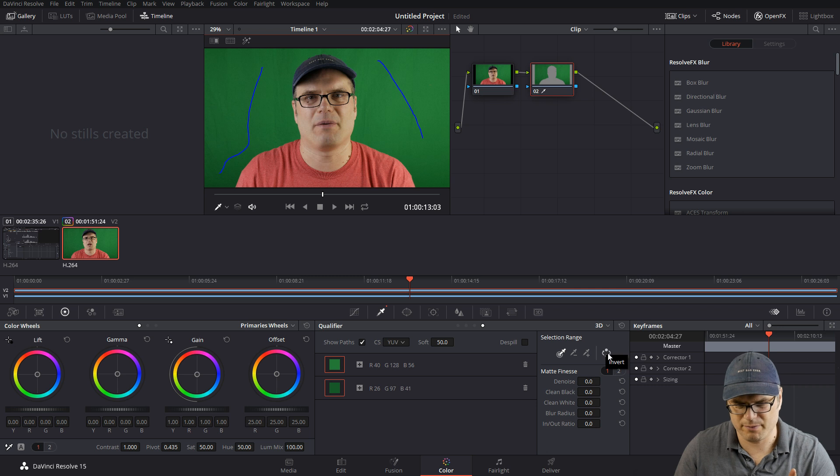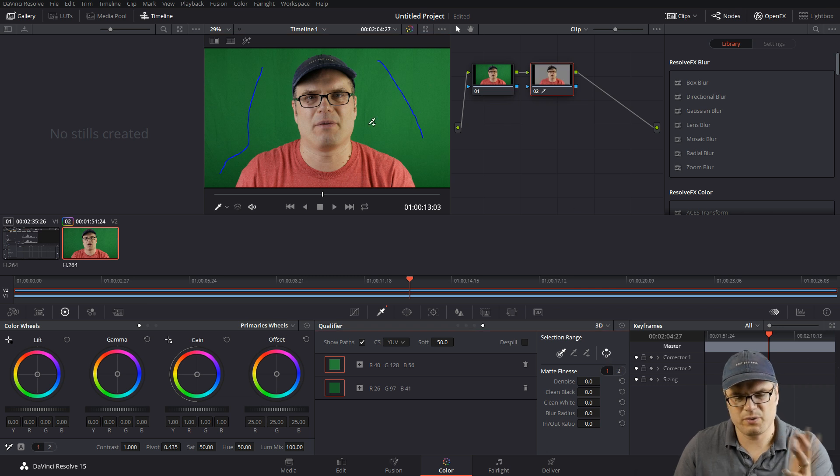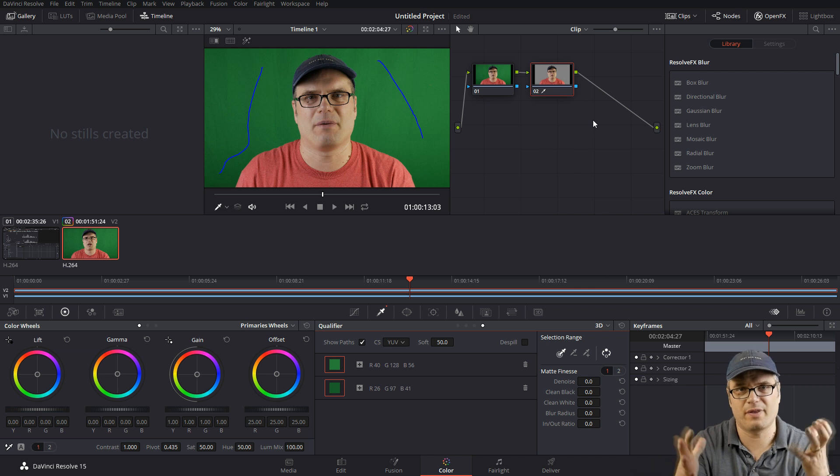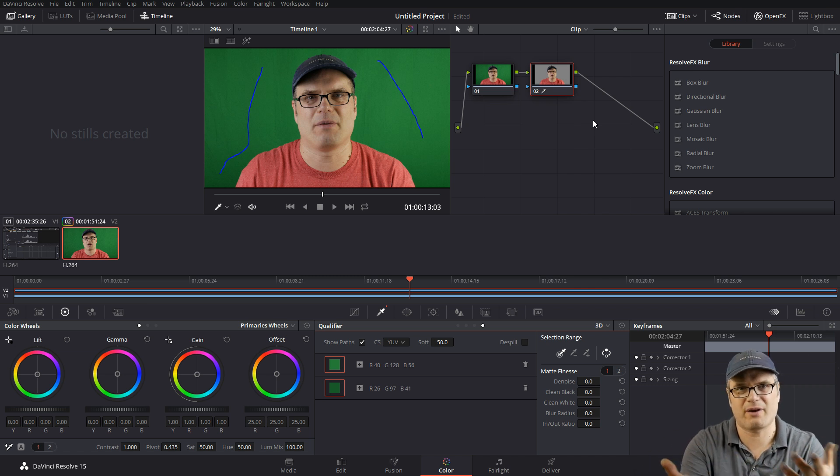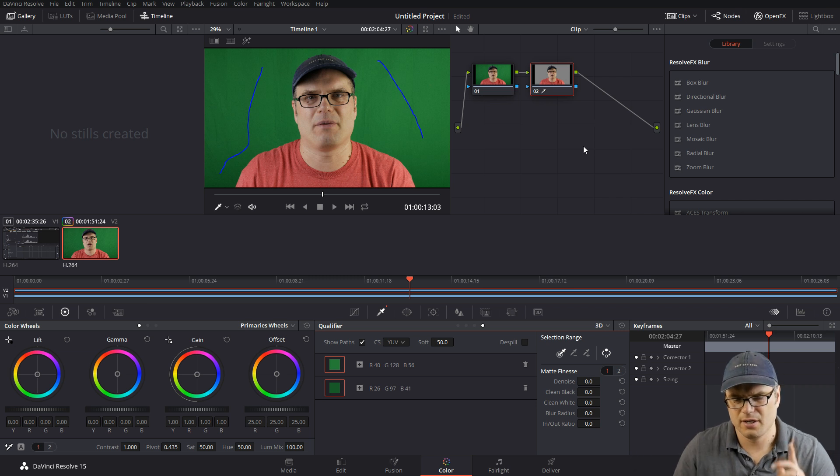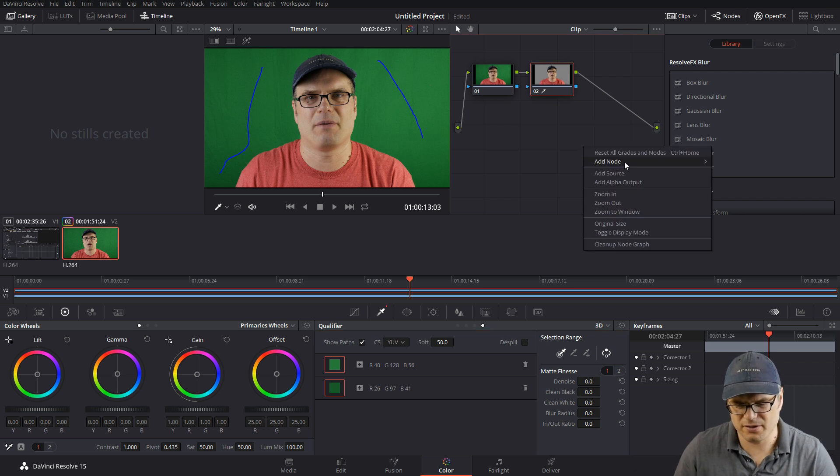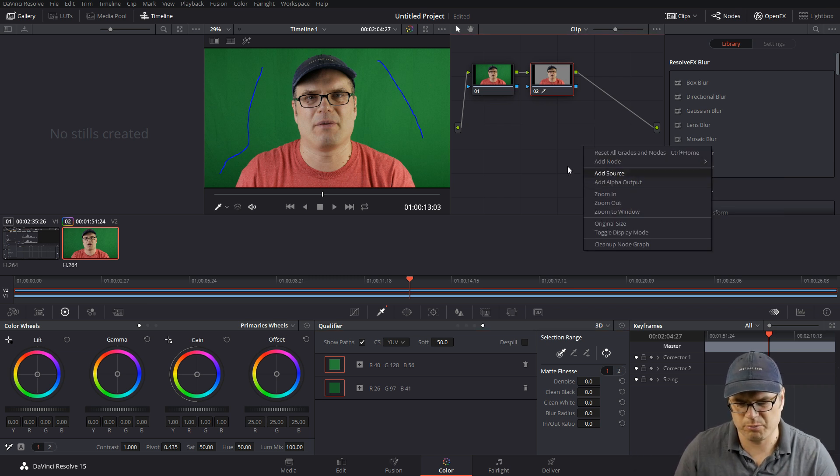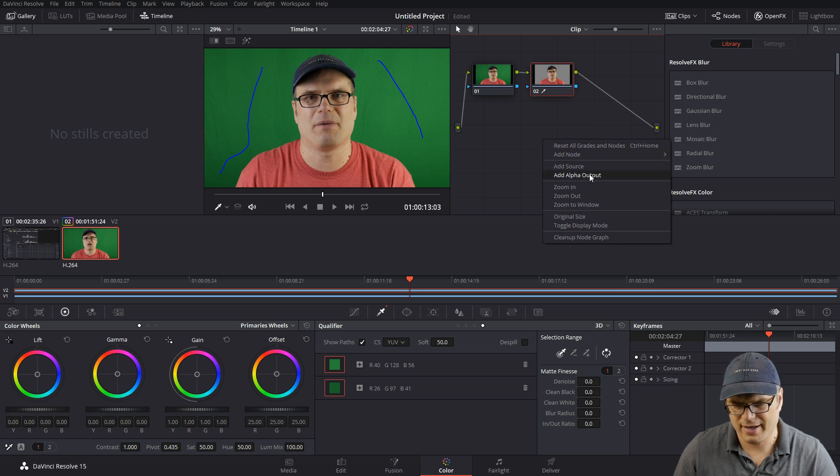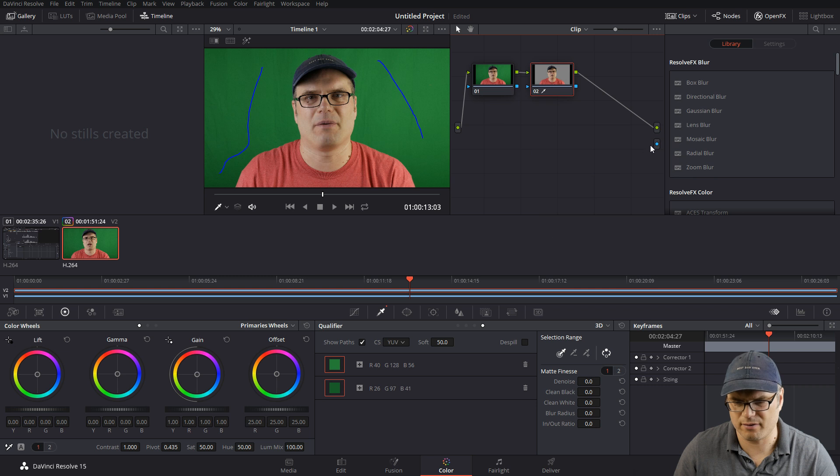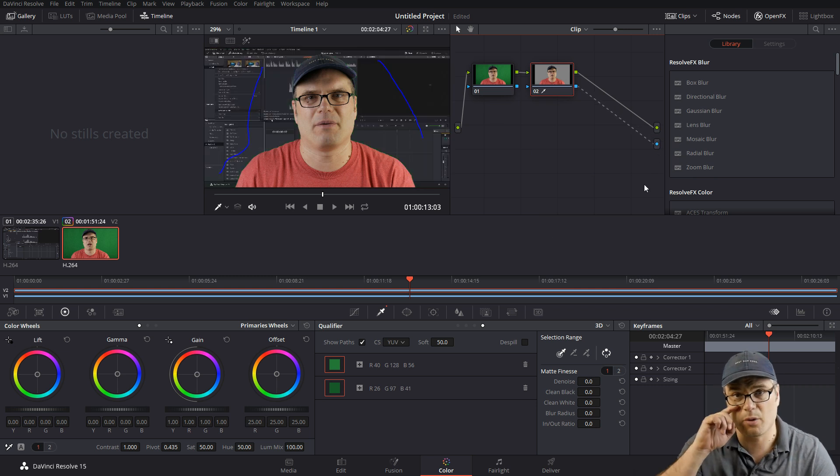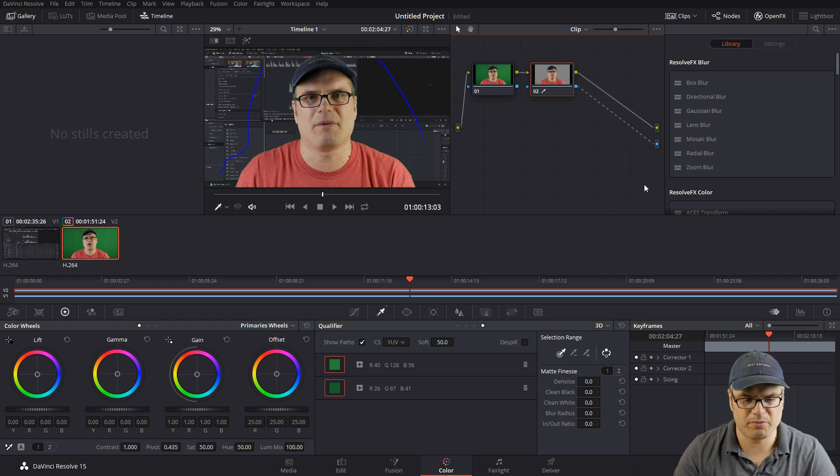So we can flip that around, but we still can't see it in the main window. Right now, Resolve doesn't know what to do with that data. We're telling it we want to get rid of the green screen, but it doesn't know what to do with that data and how to show us that. So what we need to do is add an alpha output. I just clicked on the background in the node area here, add an alpha output, it added this little blue dot, and then we can drag this and connect it to there. And now we can see our background show up behind there.